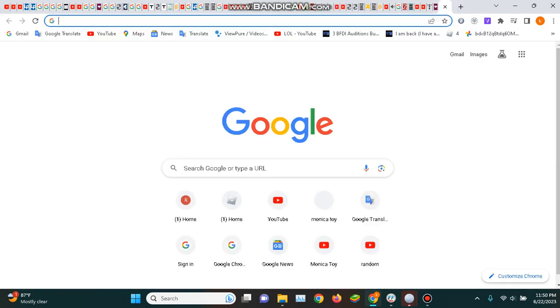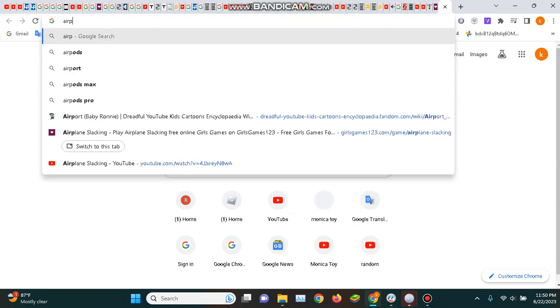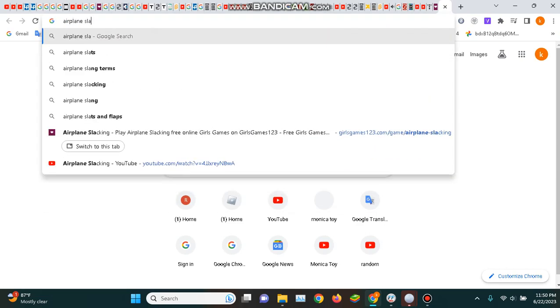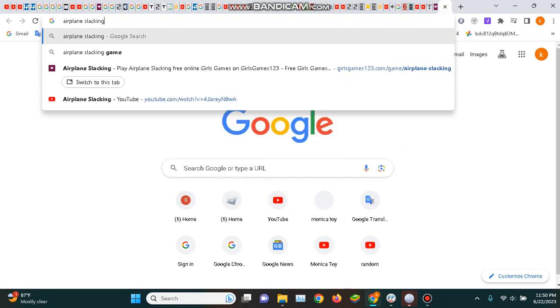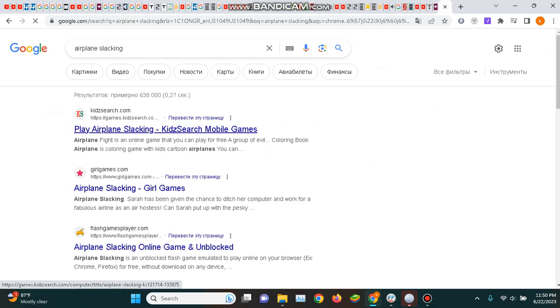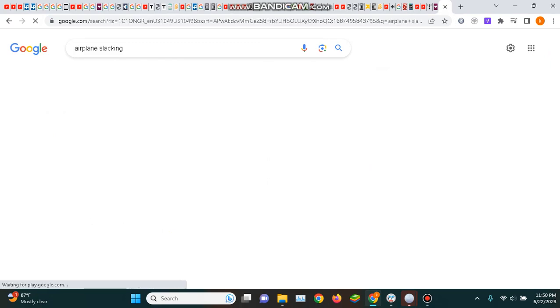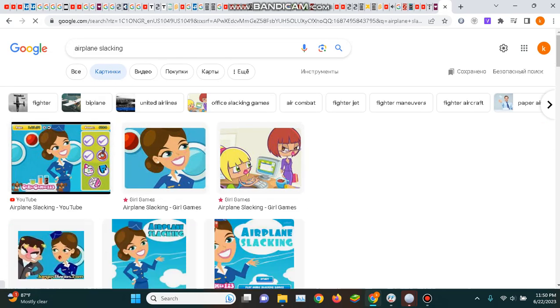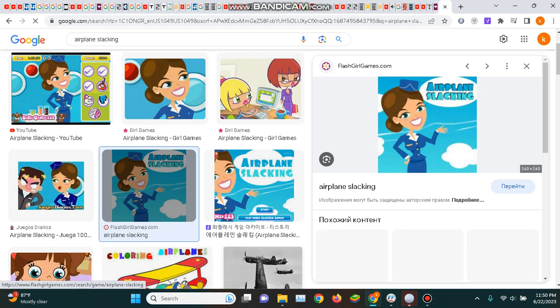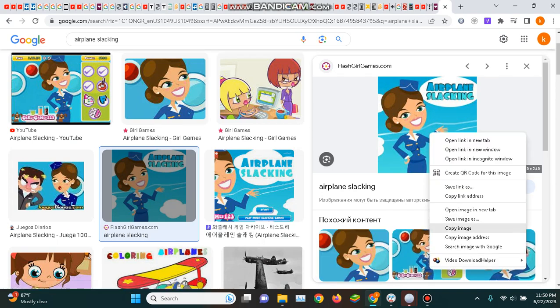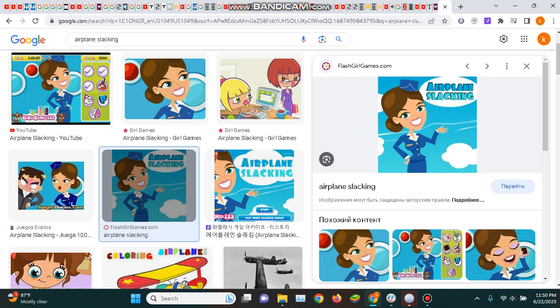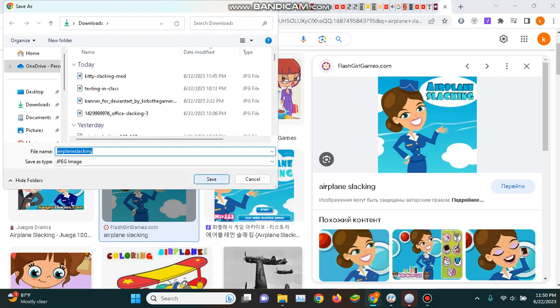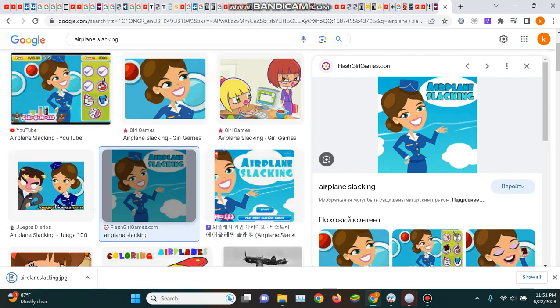Airplane Slacking, so Airplane Slacking. This is perfect.